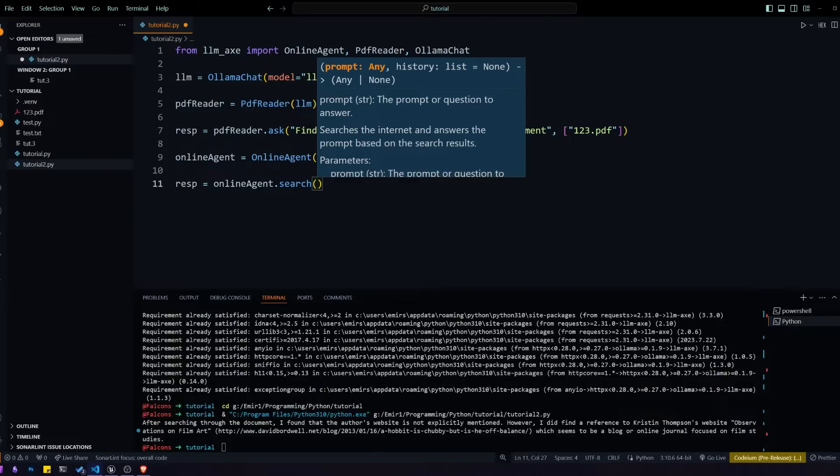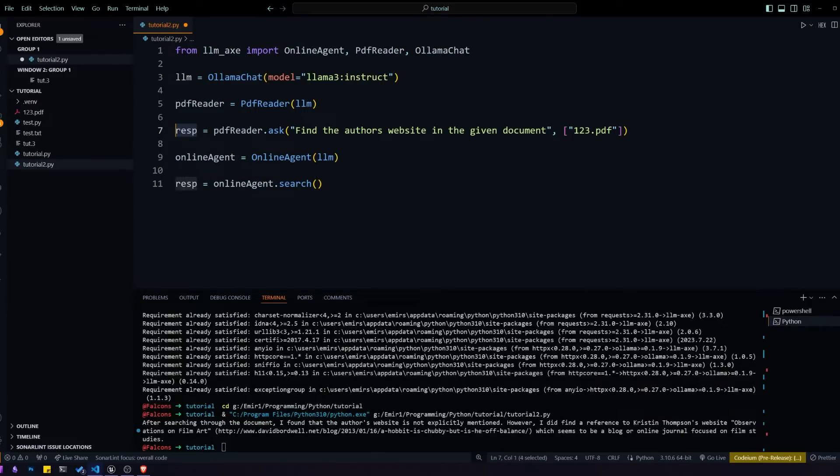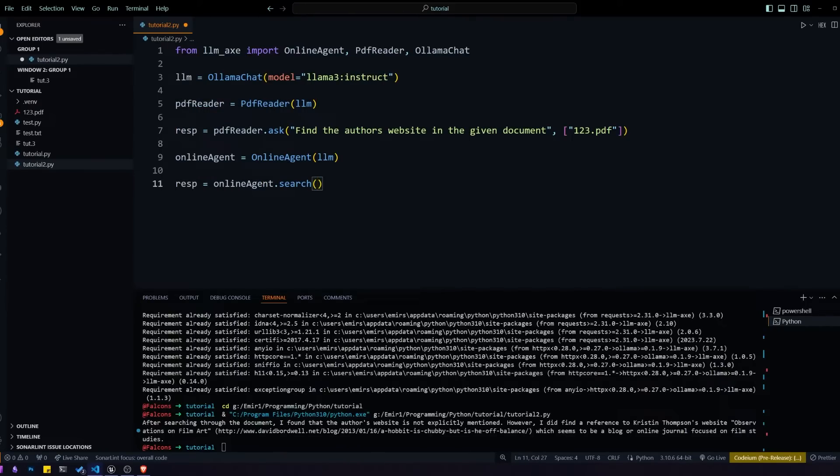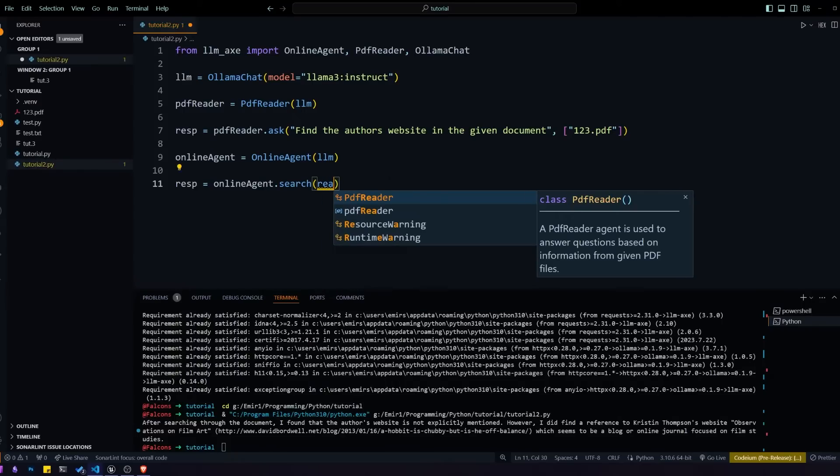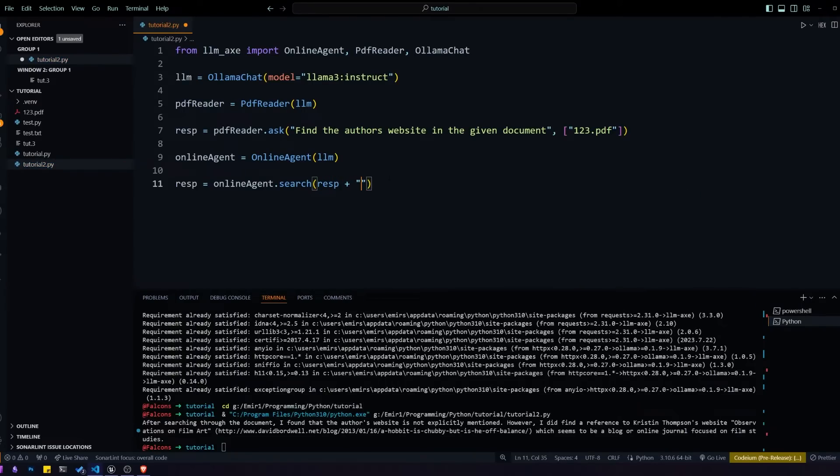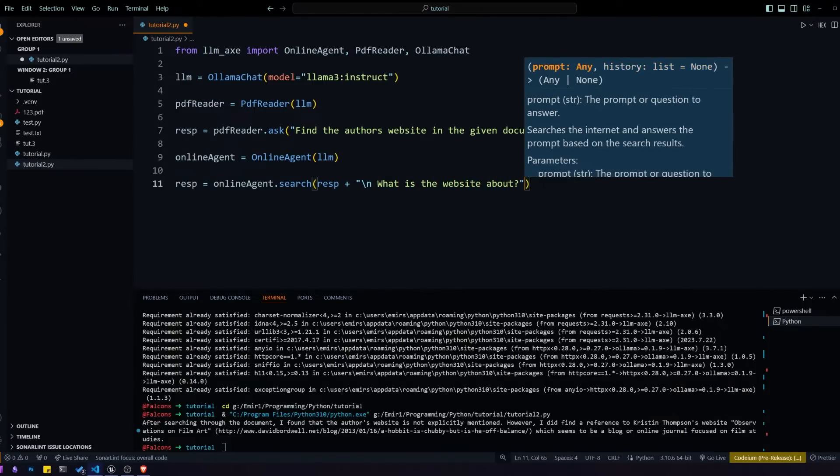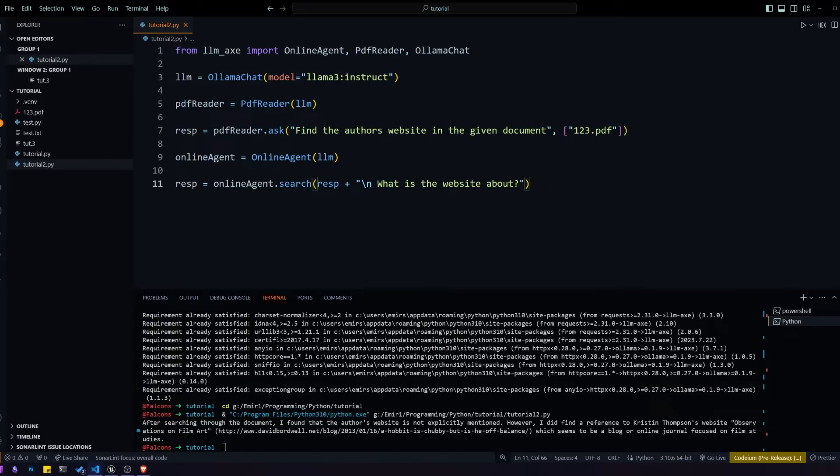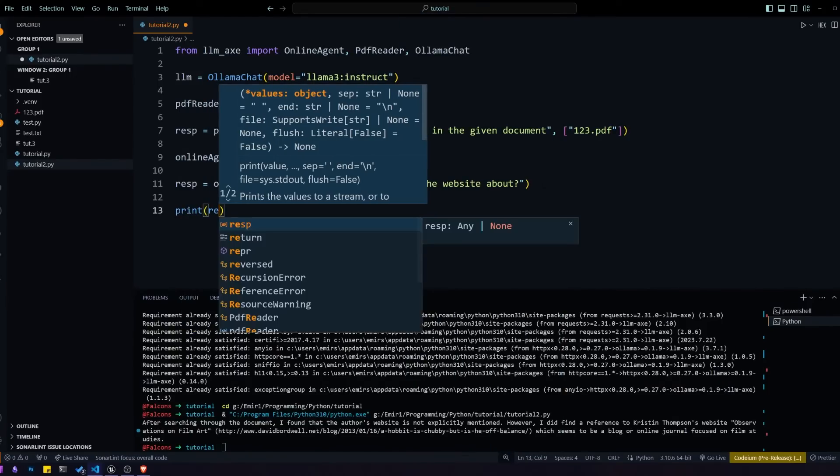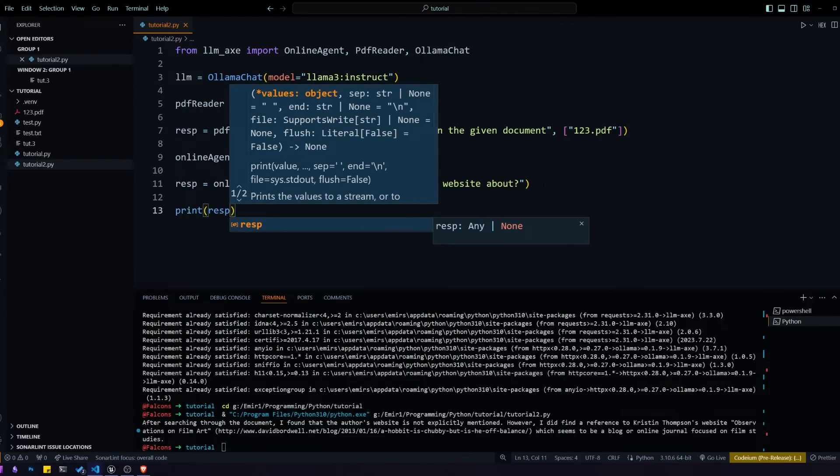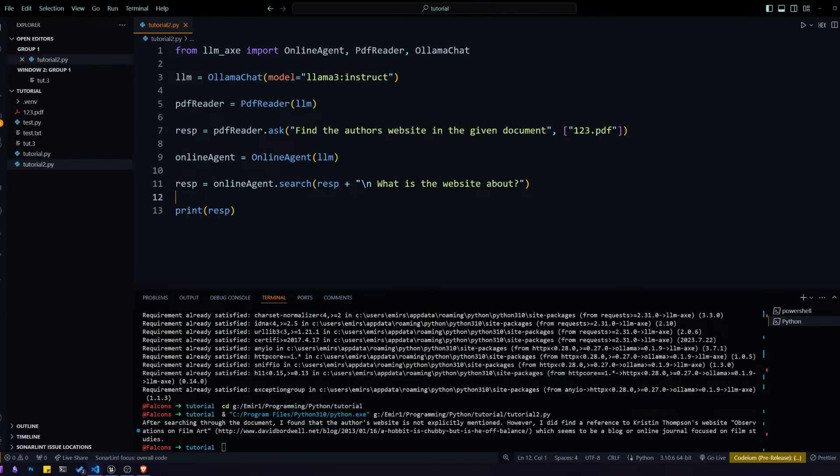We want to look up the website that it found in the document, so we're going to put response and we're also going to add our own question to the end of it. We'll add a new line and then say what is this website about.